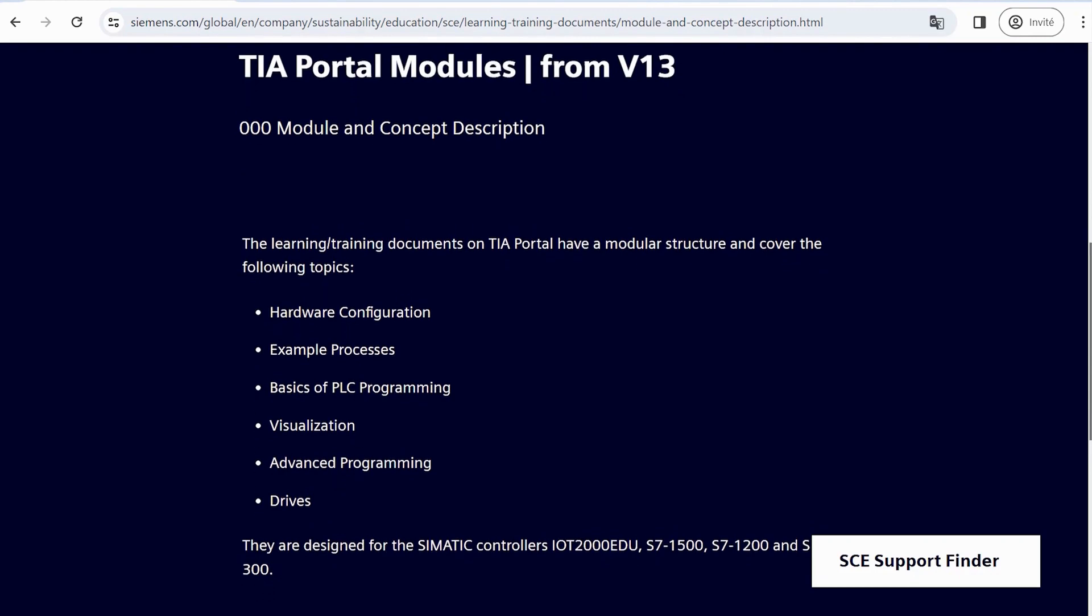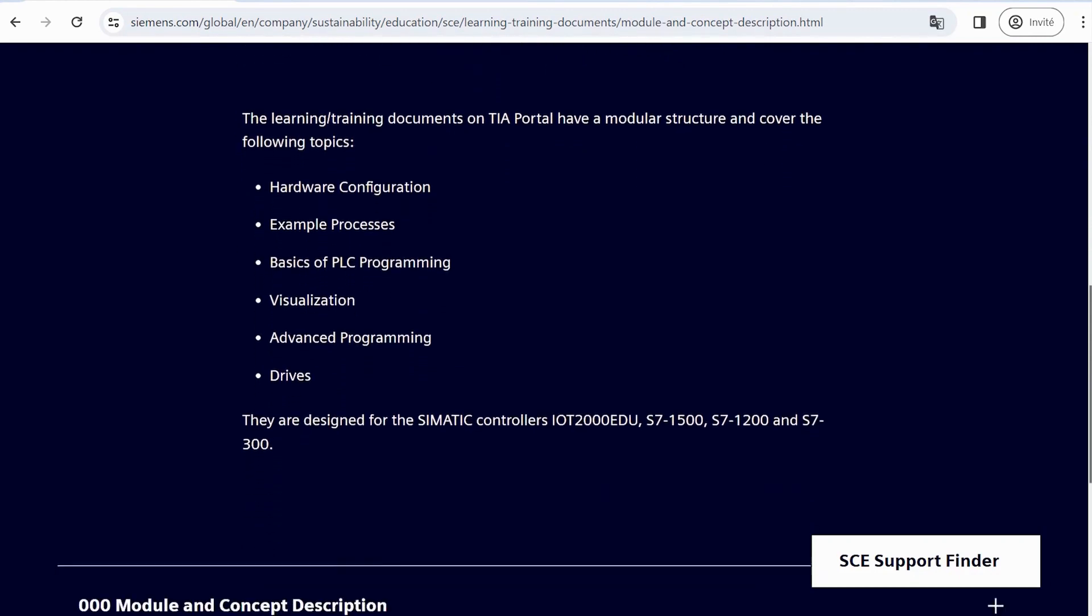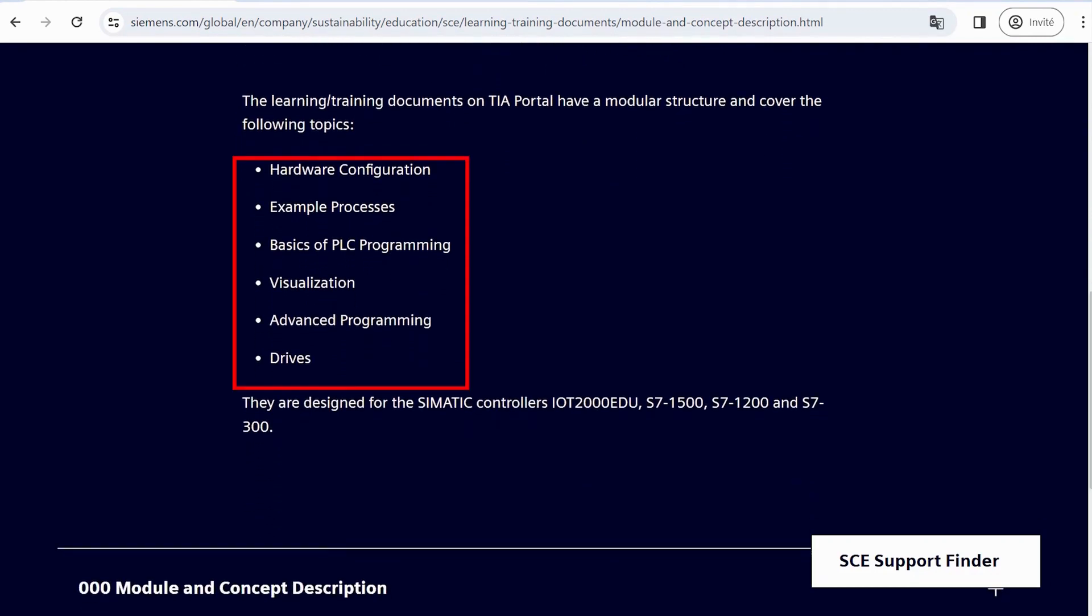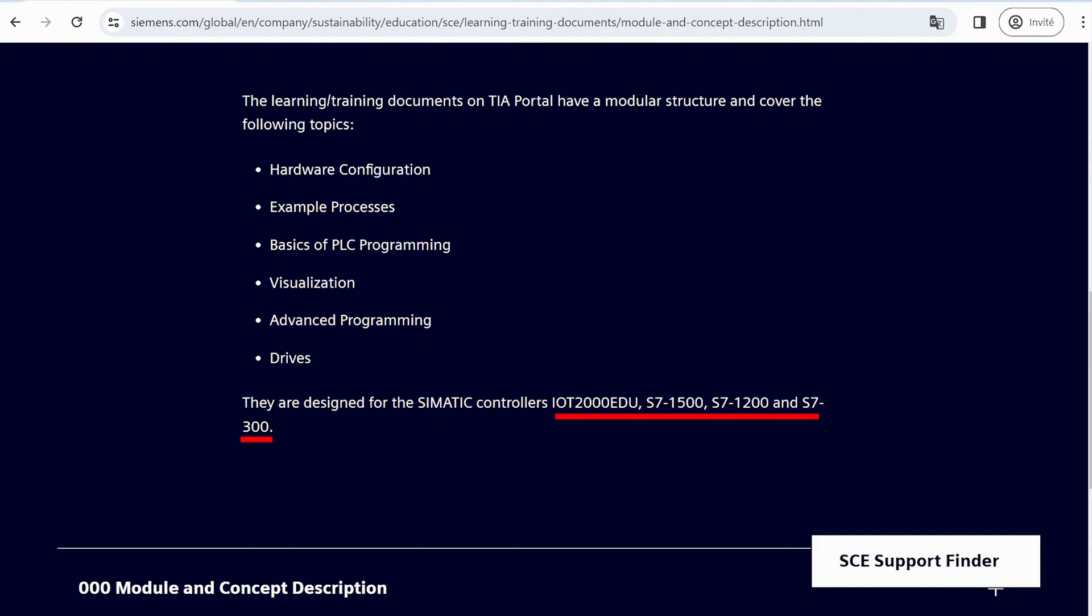Additionally, the module covers various topics, and it's designed for somatic controllers such as IoT 2000 EDU, S7500, S71200, and S7300.